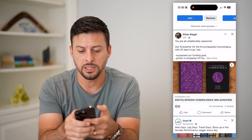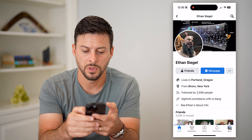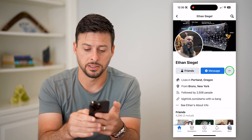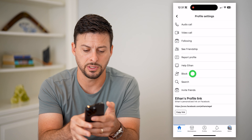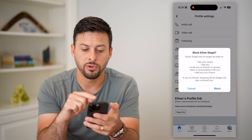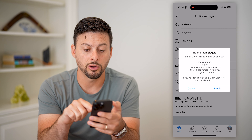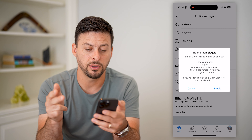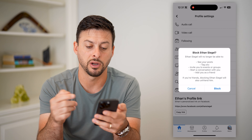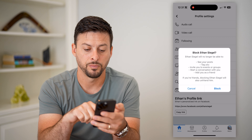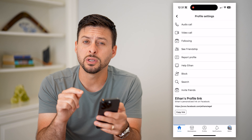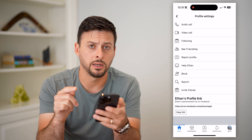If you see somebody in your main timeline, you can easily just tap on their name, tap on the three dots next to message, and then you can see 'Block' midway down. Tap on block and it says: if you block this person they will no longer be able to see your posts, tag you, invite you to things, add you as a friend — all that stuff. Just hit block.